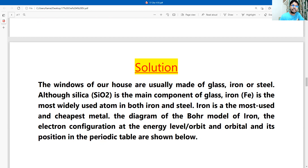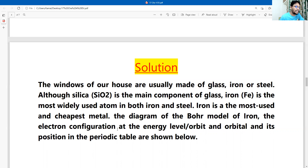Iron is the most used and cheapest metal. The diagram of the Bohr model of iron, the electron configuration, the energy level orbit and orbital, and its position in the periodic table are shown below.